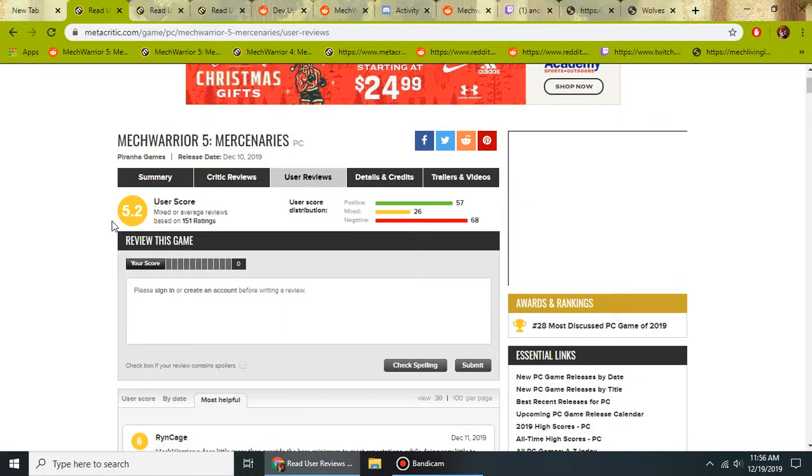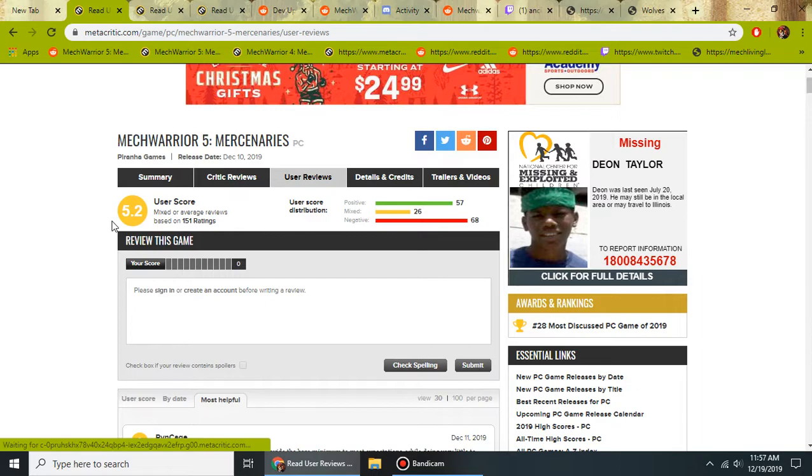A lot of people are saying in all the various discords and subreddits, they believe this is a good foundation for a single player MechWarrior. And that mods will really amp this game up.